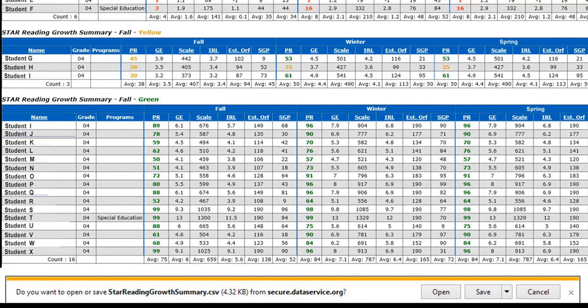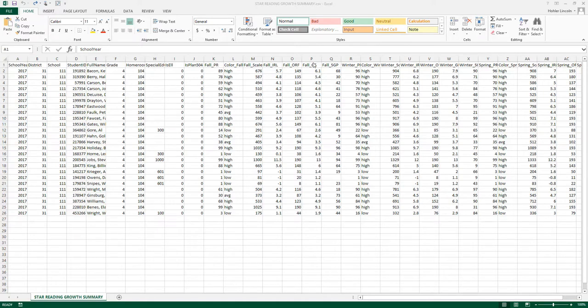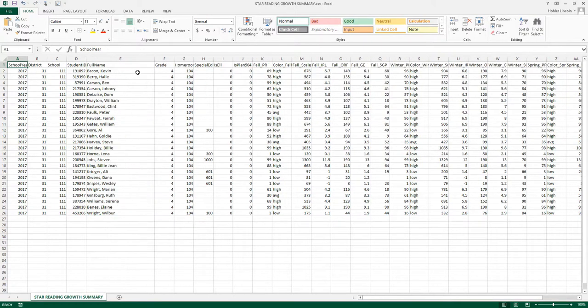Once you do, you'll get a pop-up window at the bottom of the page asking if you want to open or save the STAR Reading Growth Summary report. Click Open. The Excel spreadsheet contains the same information that was seen in the DSC table: fall, winter, and spring STAR benchmark data for each one of the teacher's students in her ELA class.